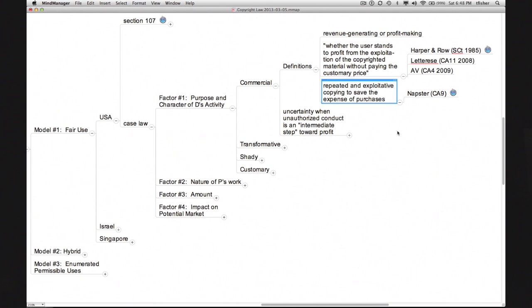The Ninth Circuit concluded no. One step in the Ninth Circuit's analysis was the judgment that the behavior of the individual Napster users should be considered commercial in character. That highly counterintuitive finding rested upon a capacious definition of 'commercial': the term included, quote, 'repeated and exploitative copying in order to save the expense of purchasing legitimate copies.' Thus, even though the Napster users were not making any money, they were engaged in commercial behavior, said the Ninth Circuit, because they were avoiding paying money. This is an outlier position, and it's far from clear that other courts would follow the Ninth Circuit's lead.